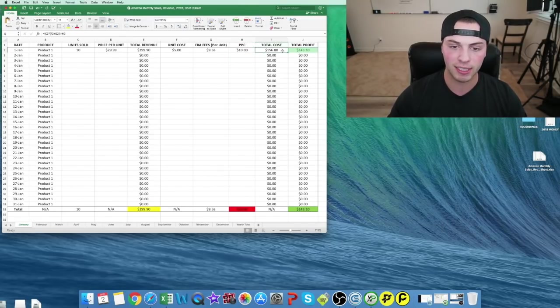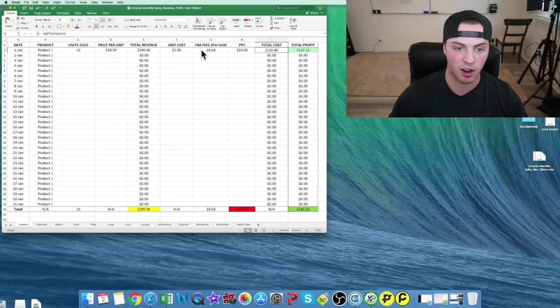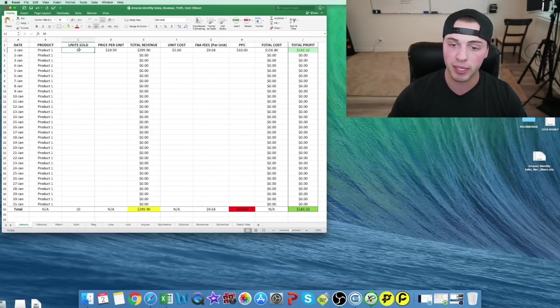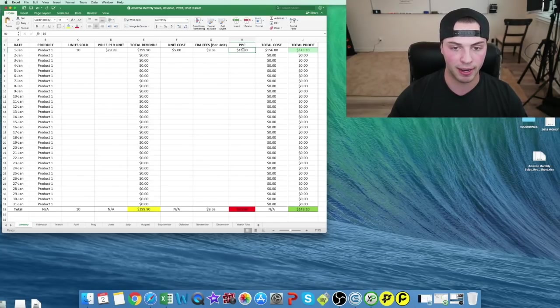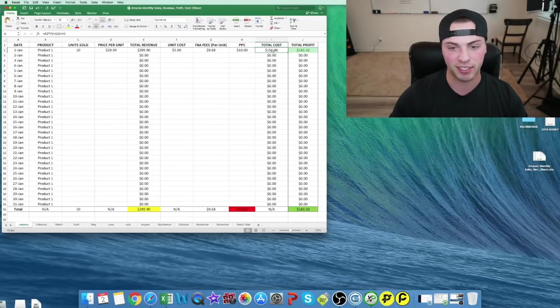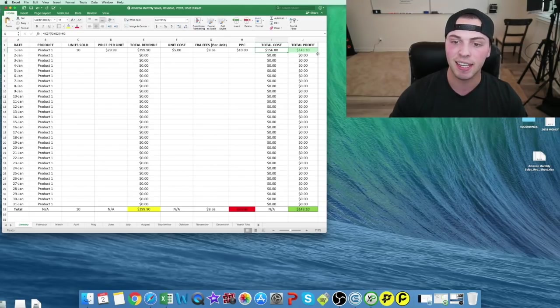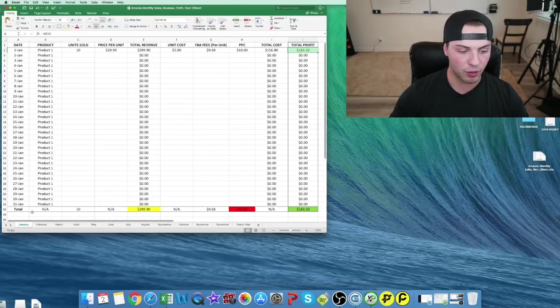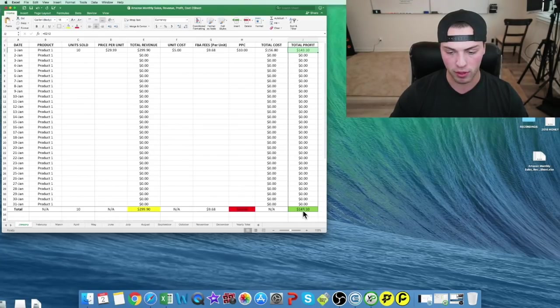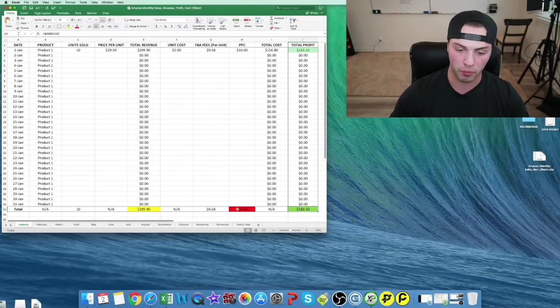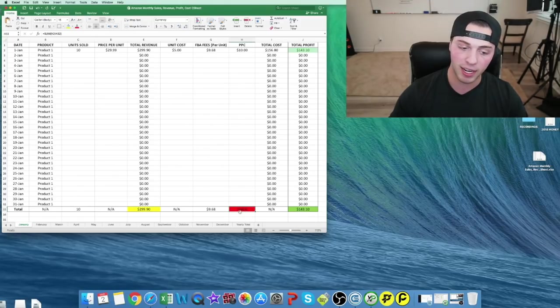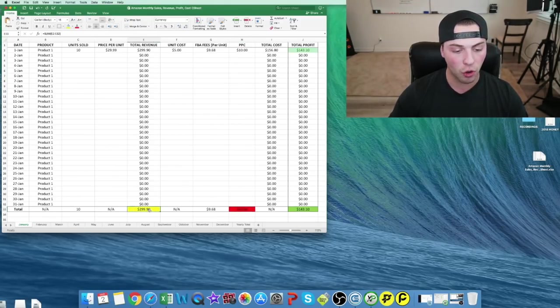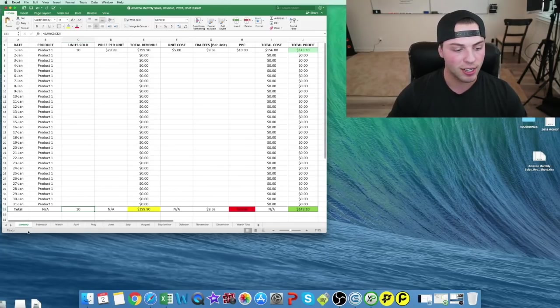Our total cost just adds up our unit cost, our fees - these are added together then multiplied by the units - and then our PPC, which would be a negative on this. Our total cost comes out to $156.80, leaving our profit at $143.10. If you want to see your total for the month, it's down here. Total for pay-per-click spent is in red, your total revenue is over here, and your total units sold are right here.